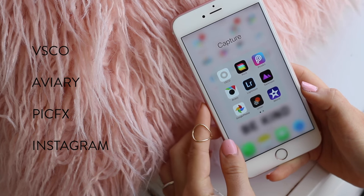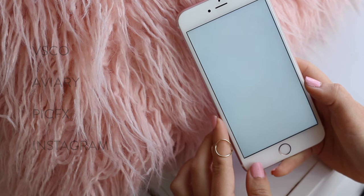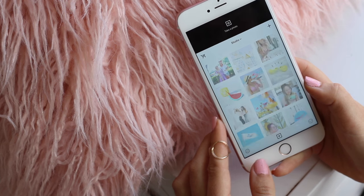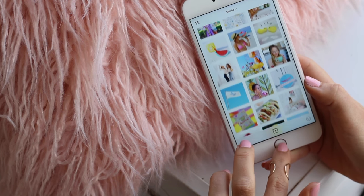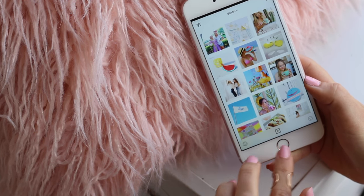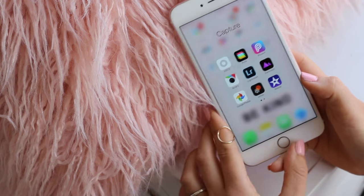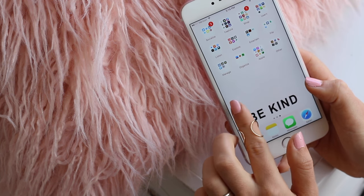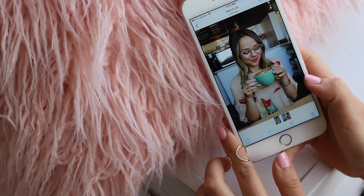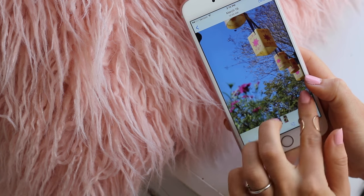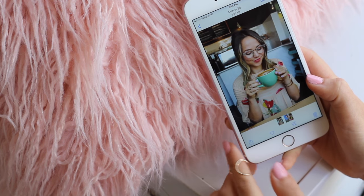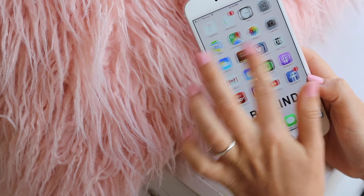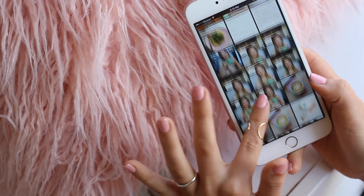The apps I use the most are VSCO, like everyone else in the world, and also PicsFX and Aviary. I actually still use VSCO to plan out my feed. Today I'm going to show you how to edit three different kinds of photos: a photo of me with a latte, a photo of Rapunzel's lanterns, and some food.